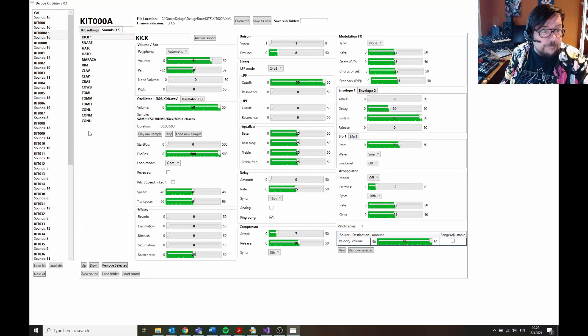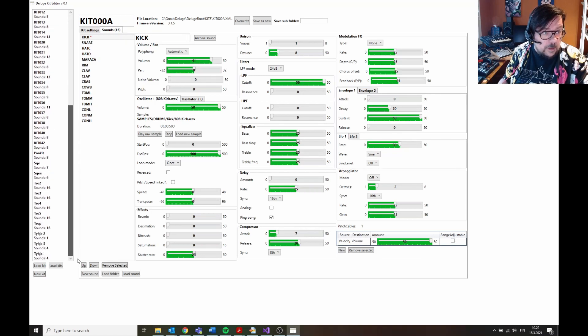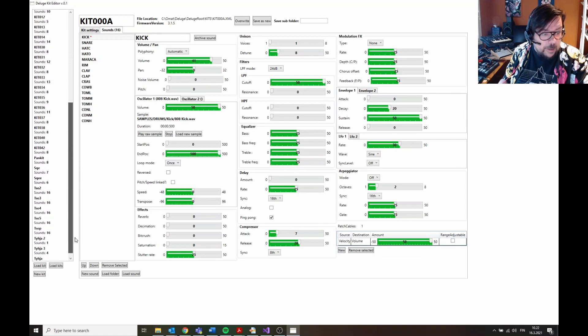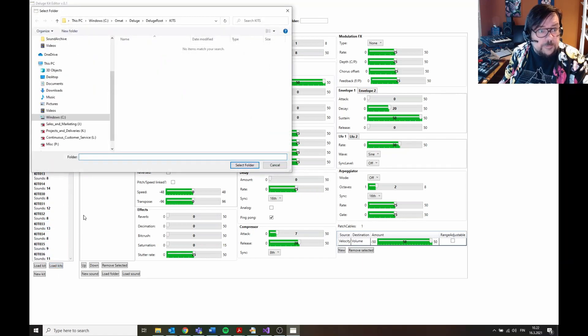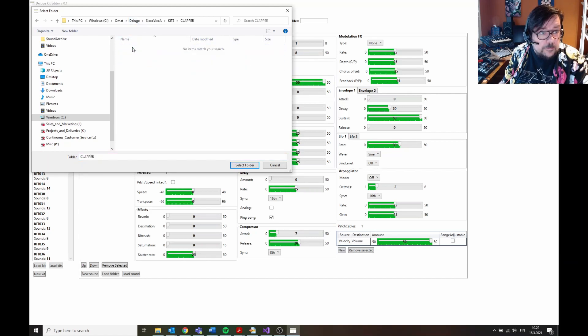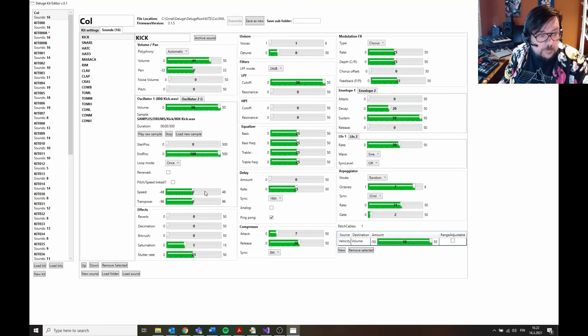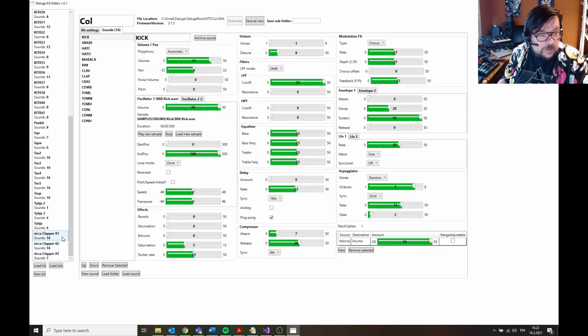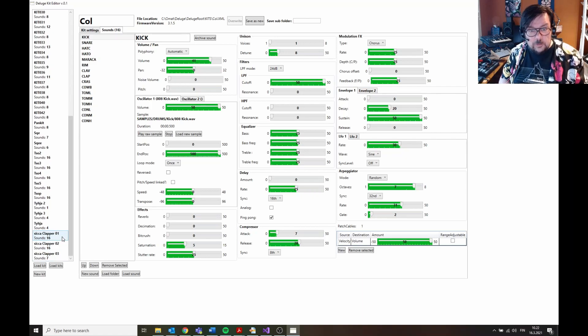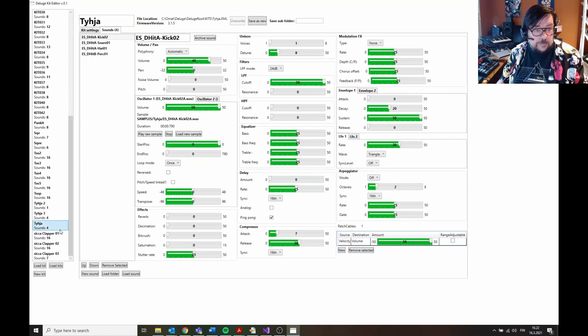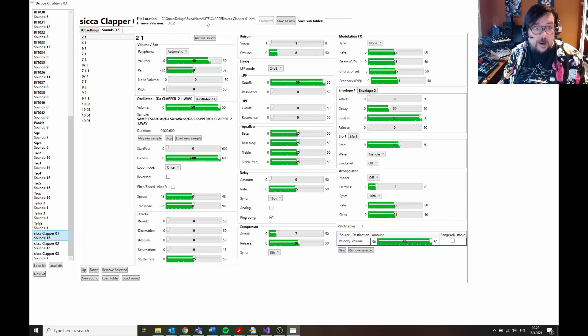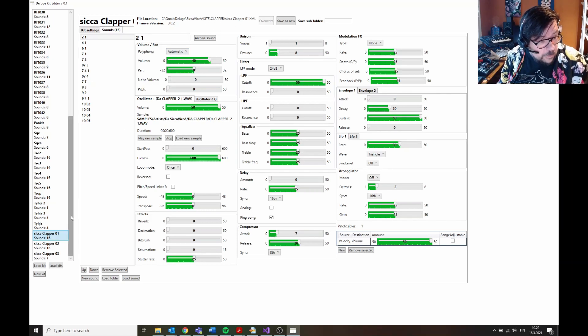So what you can do, this has loaded all the kits from my Deluge root. I can load more kits to this list. Like that. These are not moved into the kits folder, these are just displaying it. This is in my Deluge root and this is in the Sika Vika Kits Clapper folder, so it's not moved.